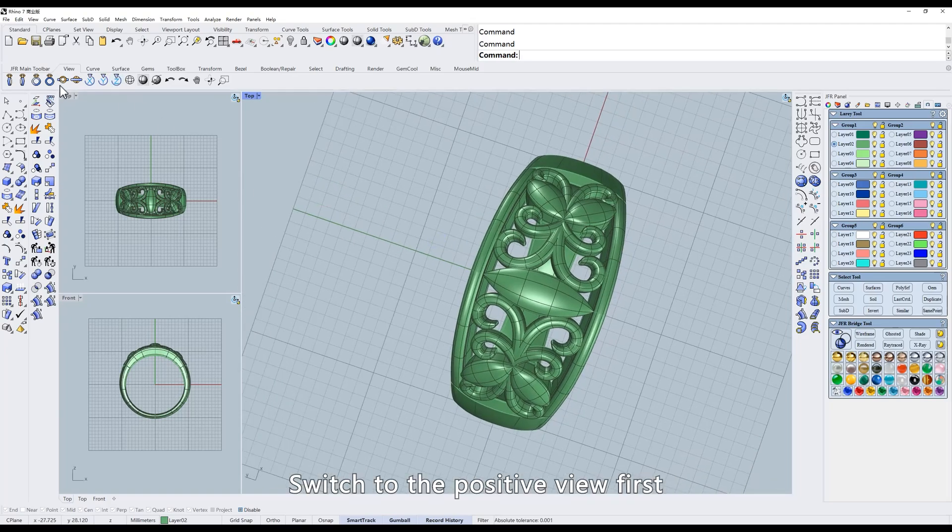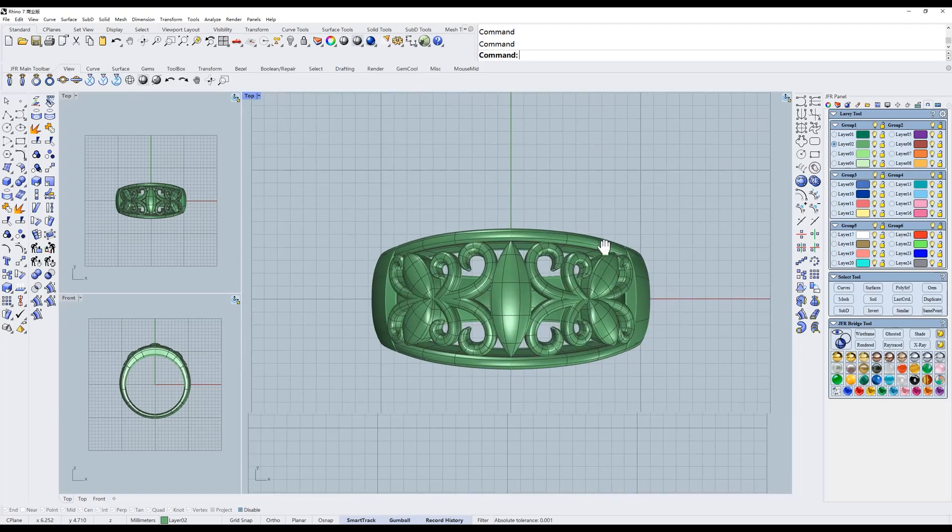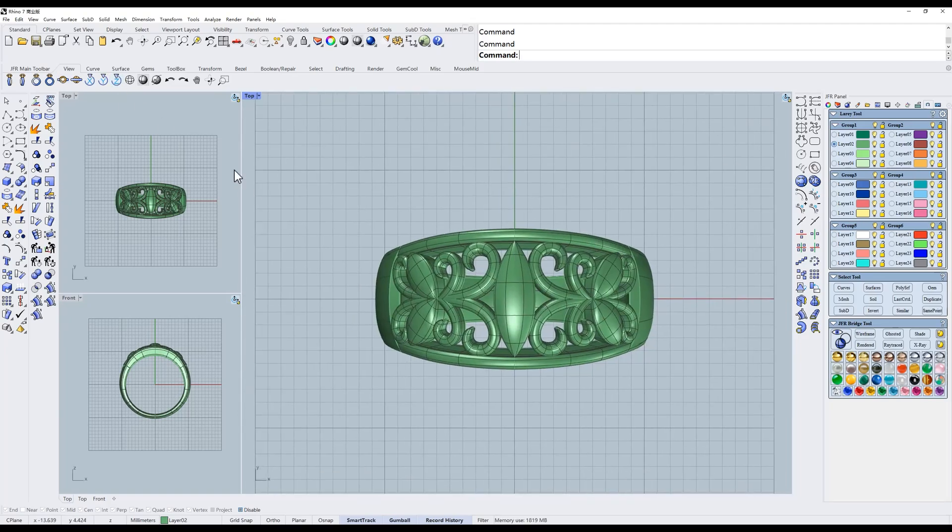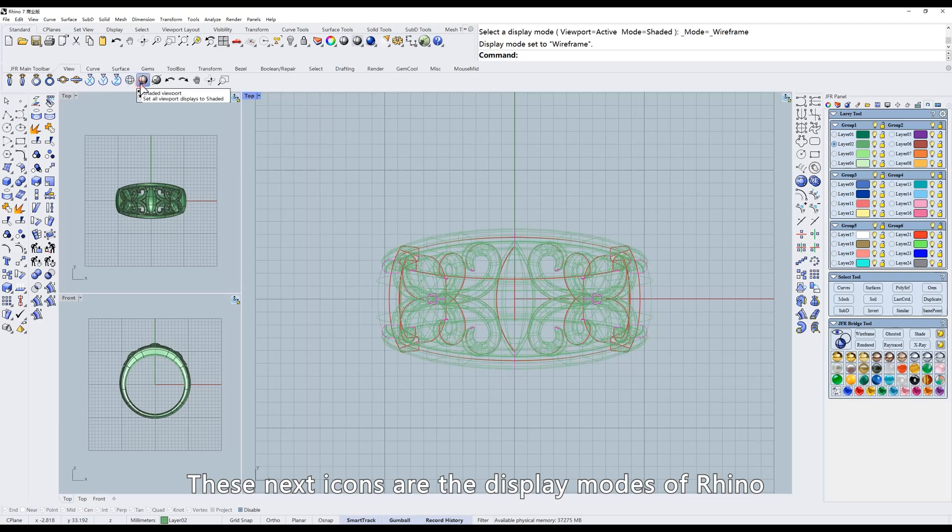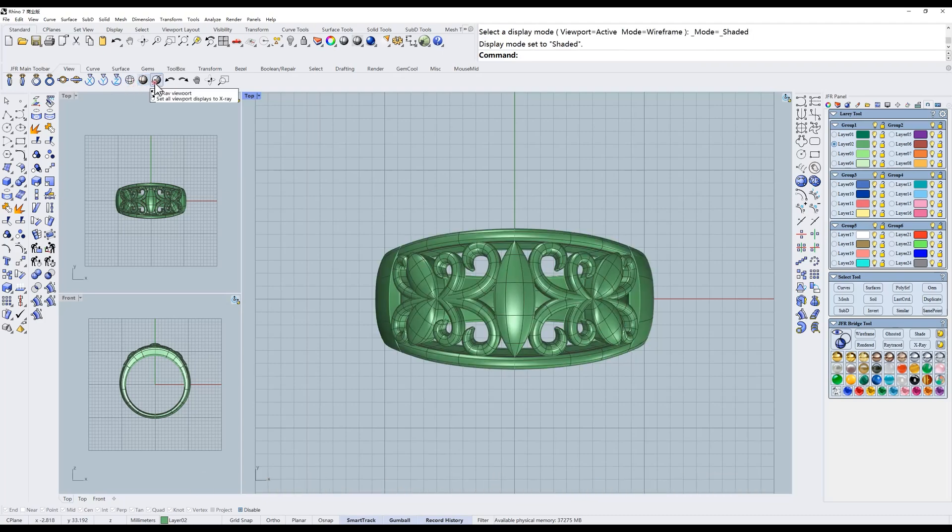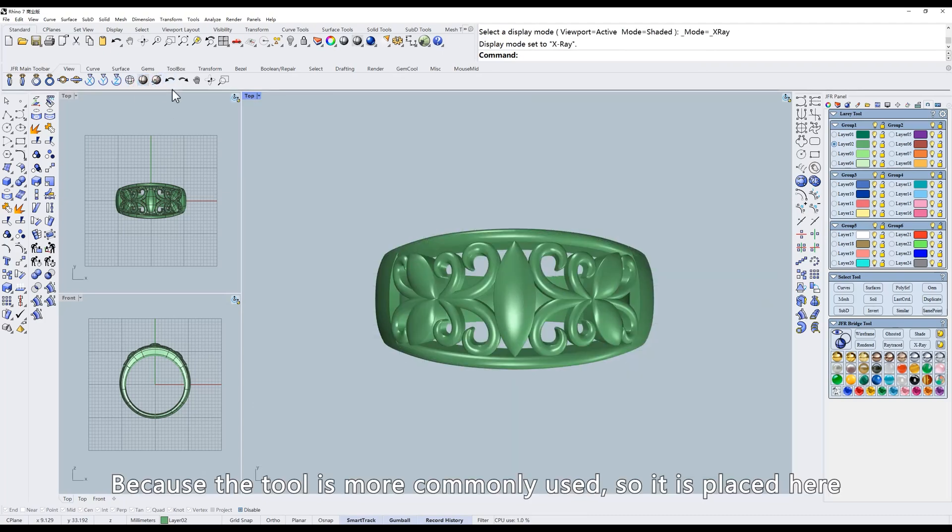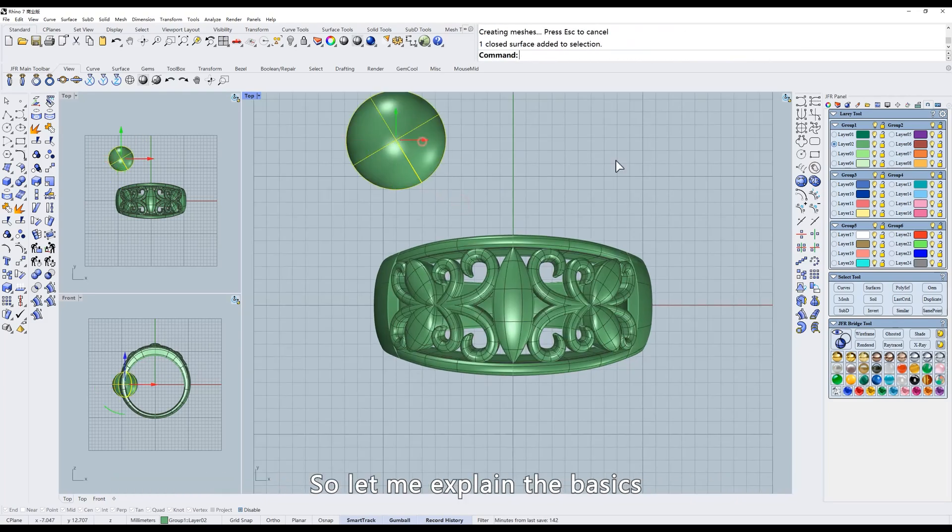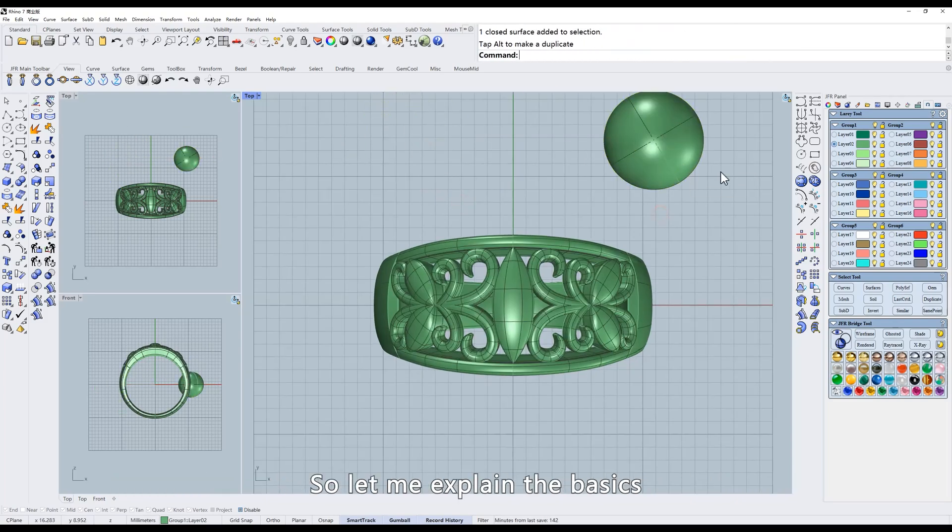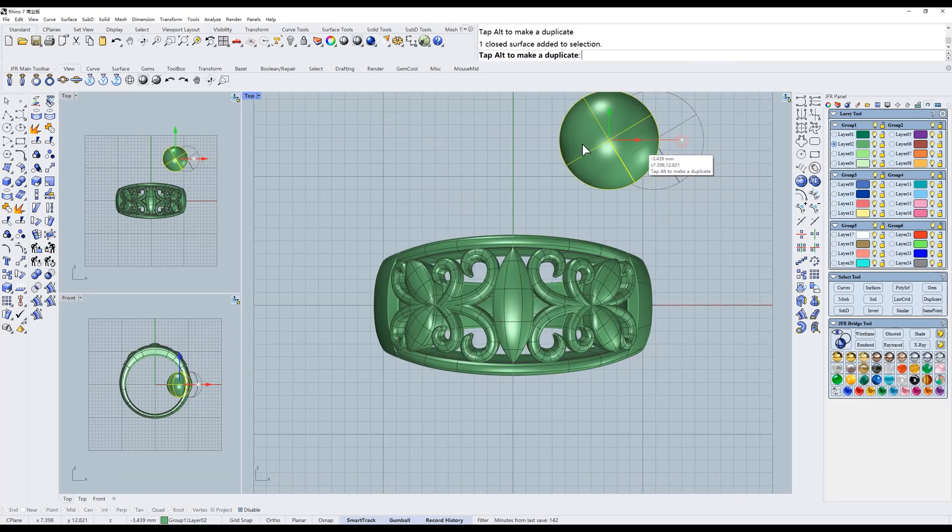Switch to the positive view first. These next icons are the display modes of Rhino. Because the tool is more commonly used, so it is placed here. There may be beginners learning this tutorial. So let me explain the basics.